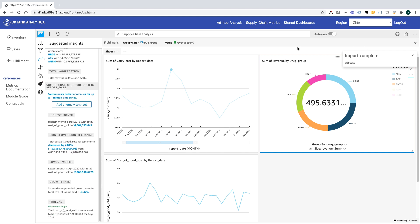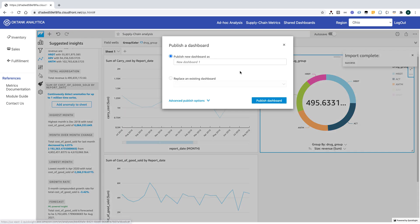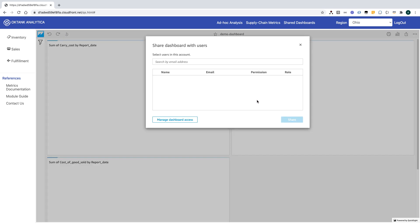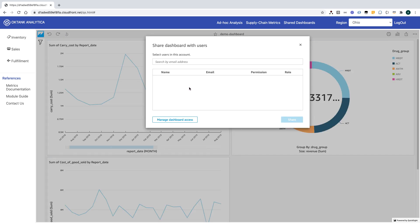Once I'm done with analysis, I can publish this as a dashboard. I can also share this with other users in my tenant. QuickSight multi-tenancy model provides data and user isolation within the tenant.